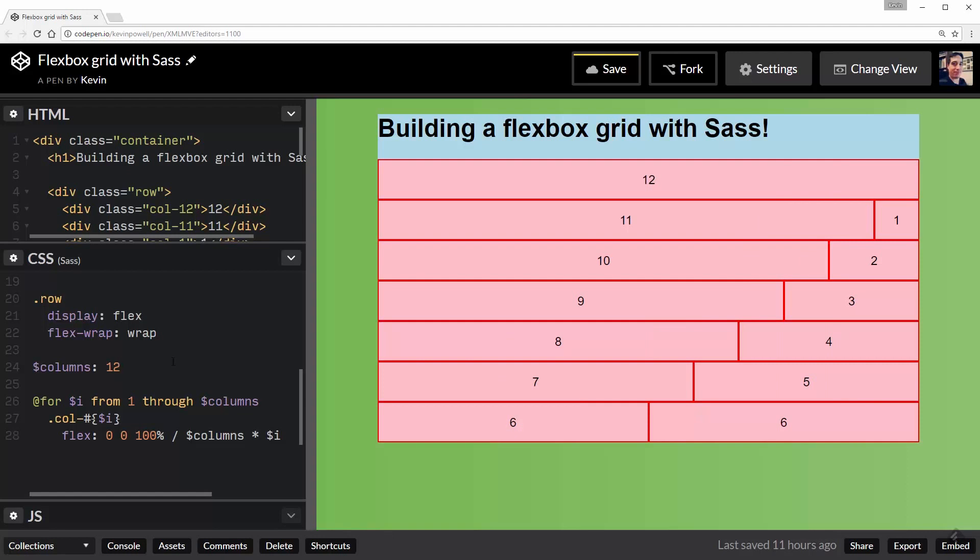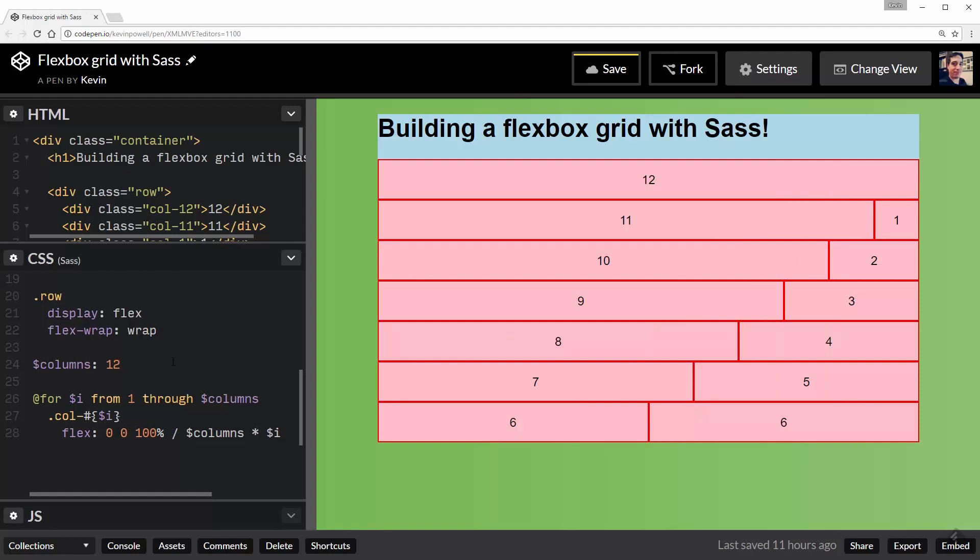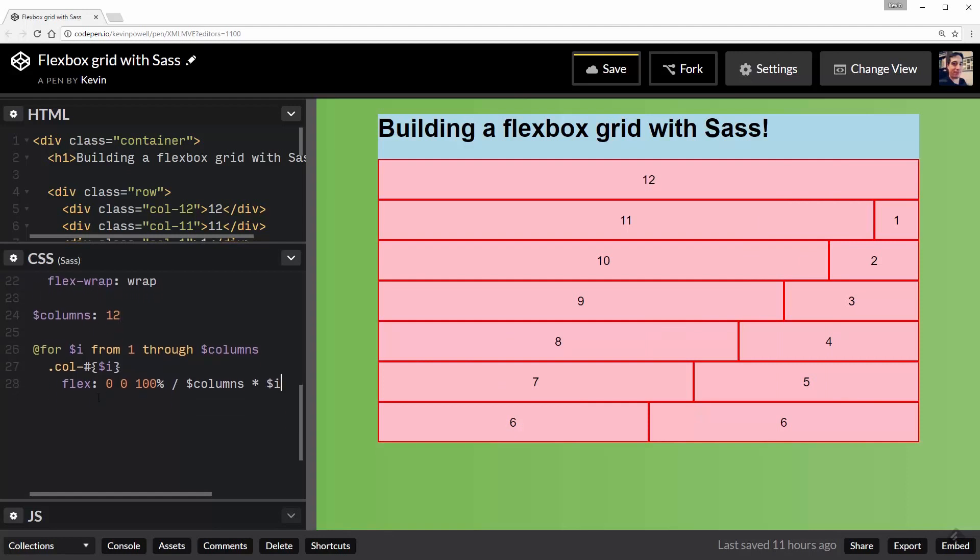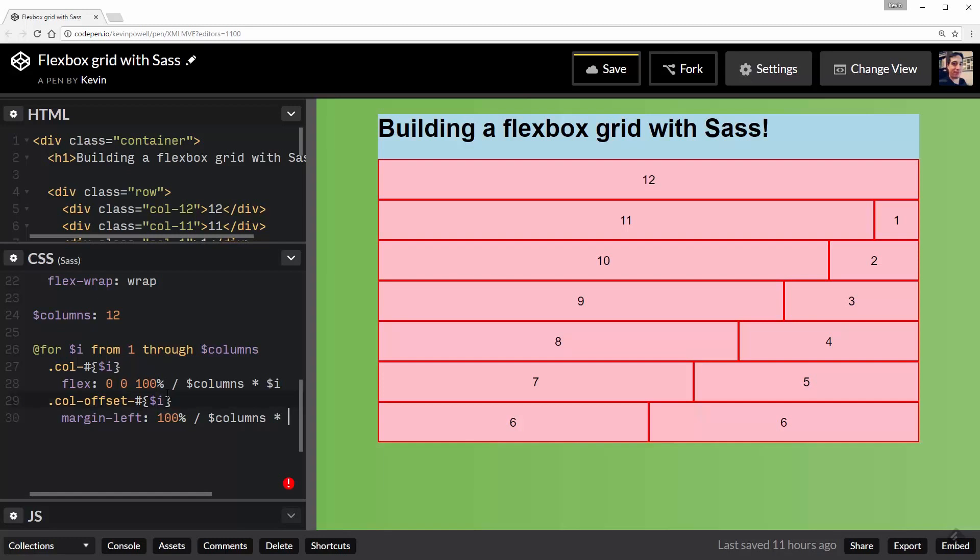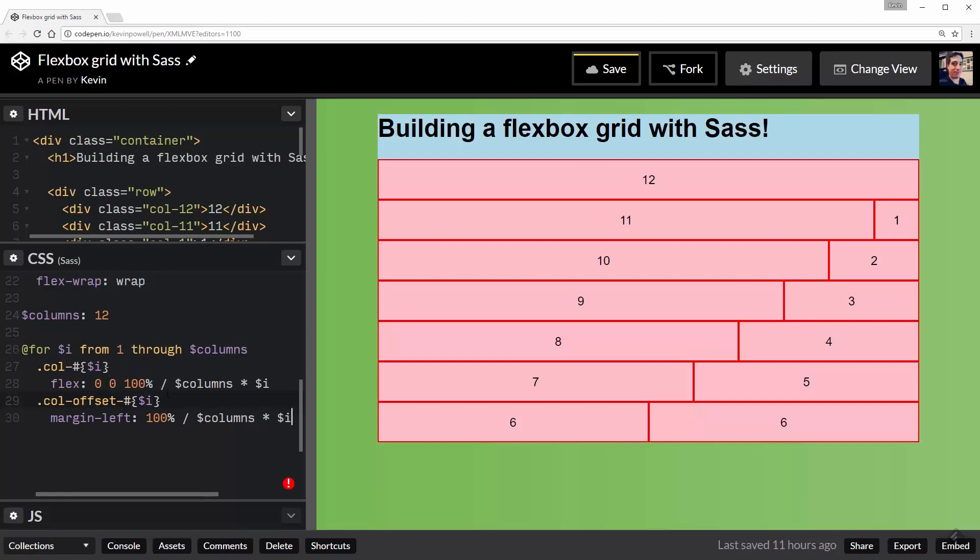And I did mention that we can do offsets with just two extra lines. So I'm going to say .col-offset-#{$i} and all I have to do now is say that the margin-left is equal to 100% / $columns * $i. Okay.